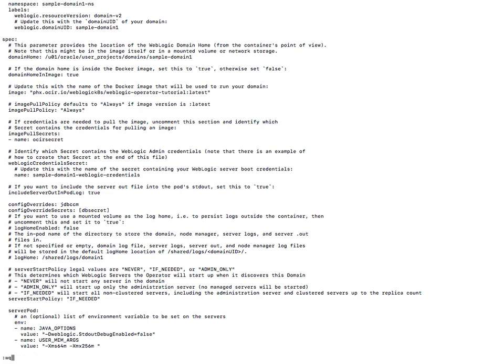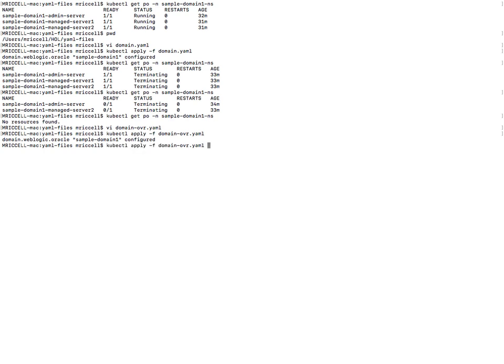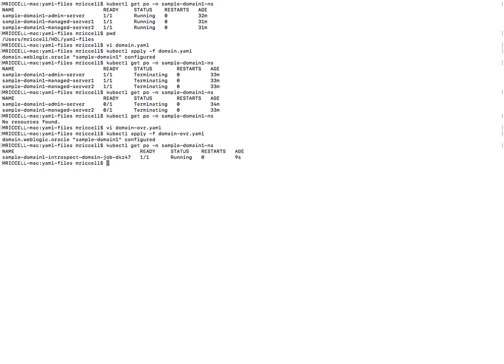So let's apply this YAML. So as soon as the operator sees this change it will start the introspector job and the admin server and the two managed servers will get started.